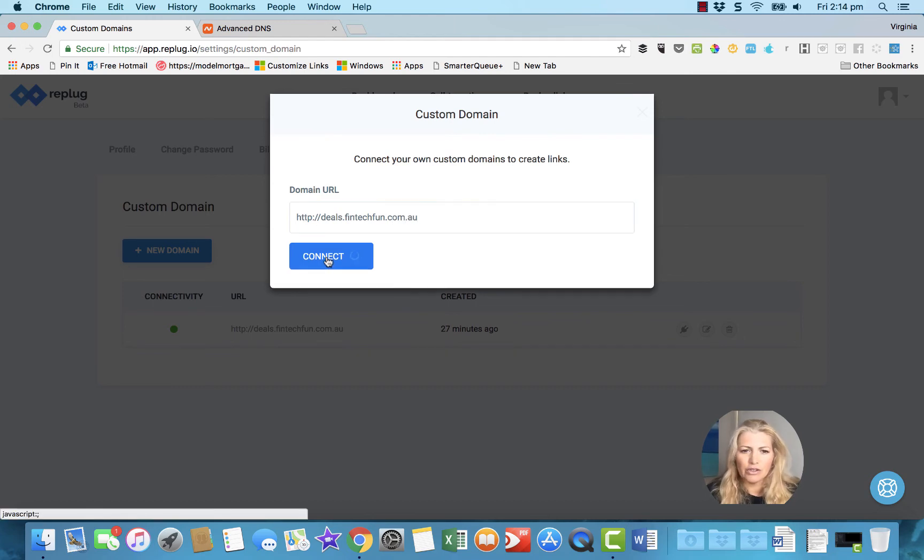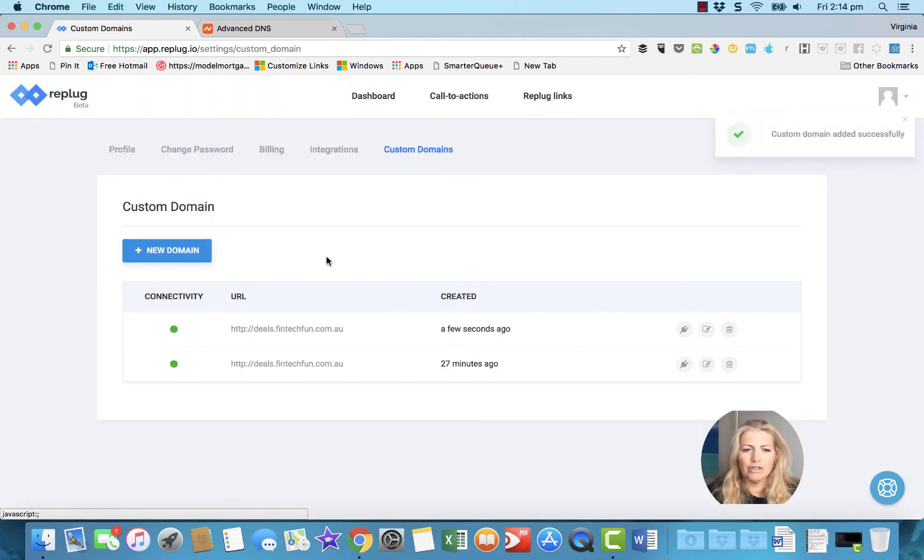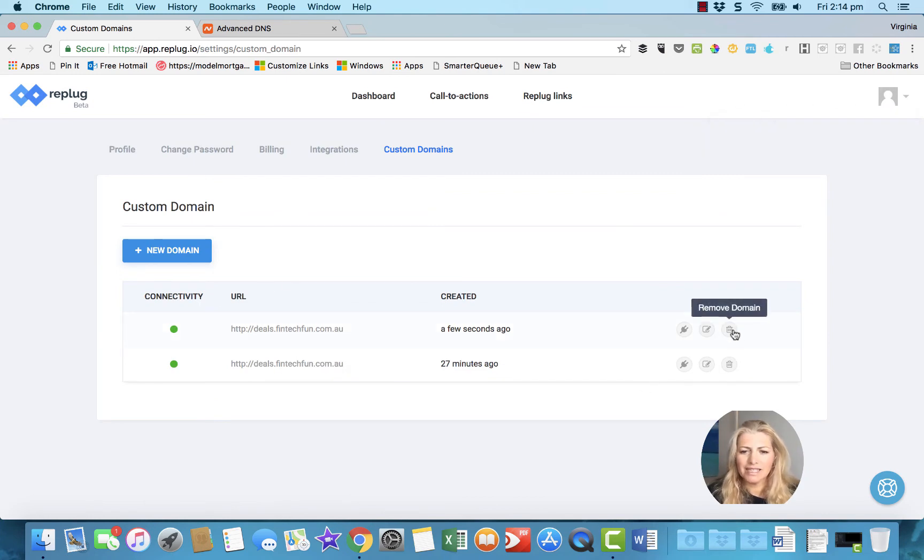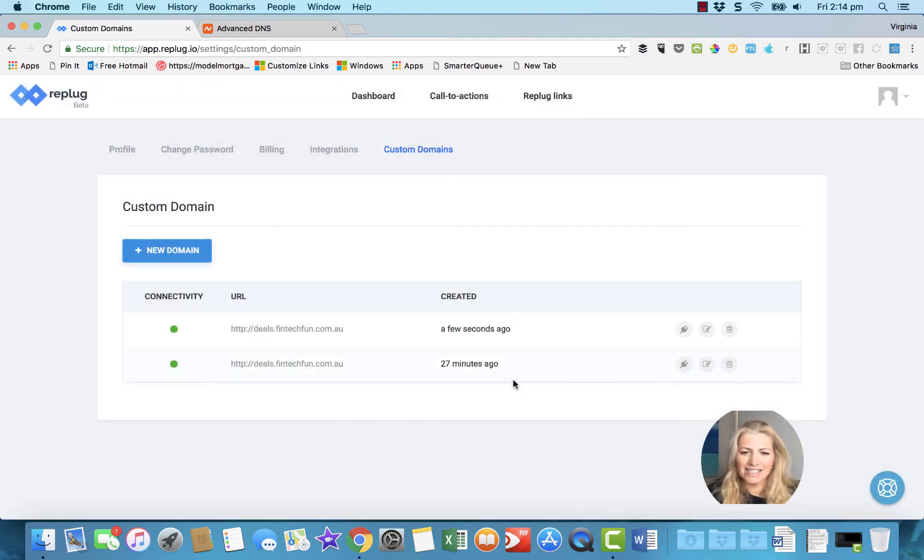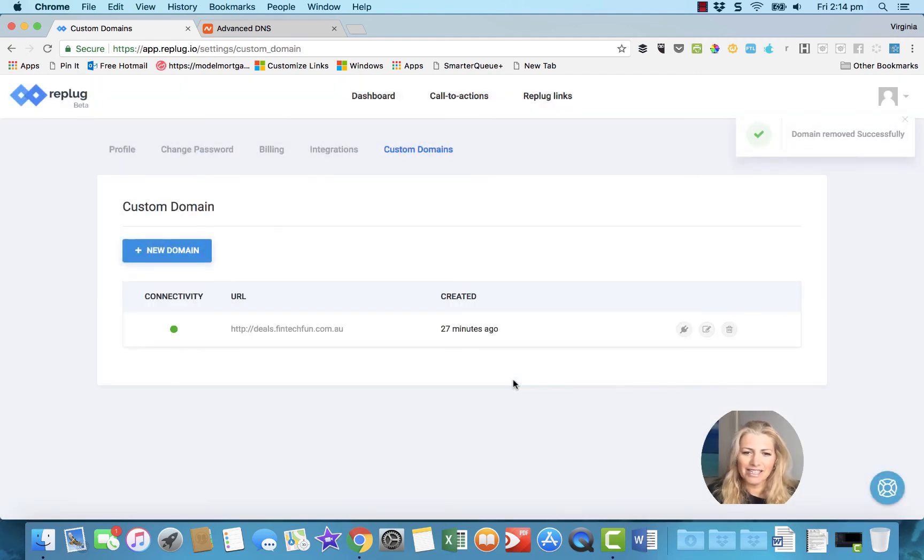So that's all you do. You don't have to have it hosted anywhere. This site's not hosted anywhere. And obviously I'm going to delete that because I've already done it. So you can see it's there.